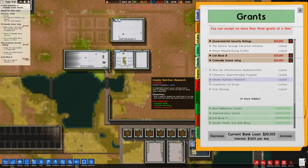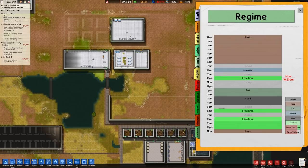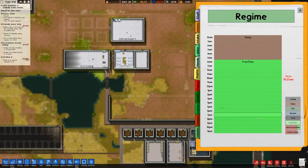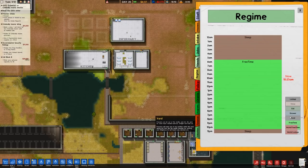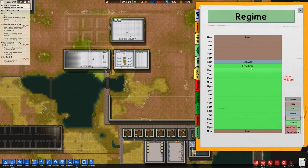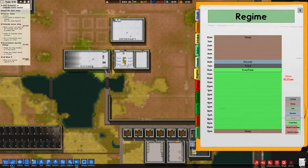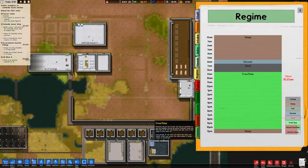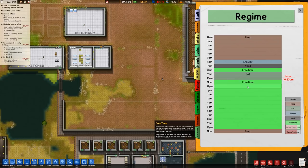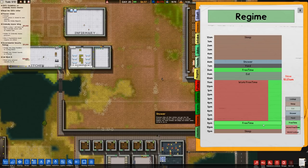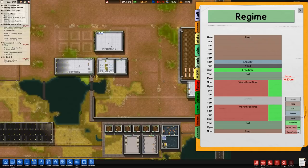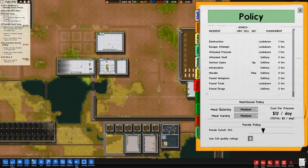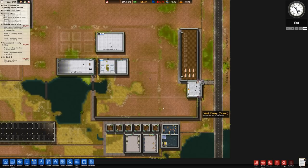I want to get some prisoners by the end of this episode, so we're going to go ahead and go to regime. I'm going to set everything to free time — free time up till about there. I do tend to have sleep like that. Then as soon as it's finished, straight away to the shower, then a couple of hours of yard time followed by eat at the end, then lock up right in the middle which gives us four hours either side. That's a rough one for the moment. Medium meal quantity, meal variety. 33% parole cut-off. We haven't even got parole, so I'm not really worried about it. In terms of programs, they're not running anything.